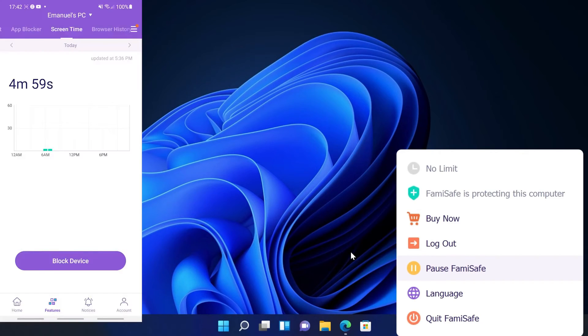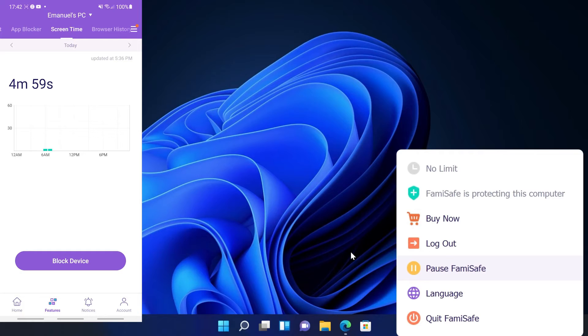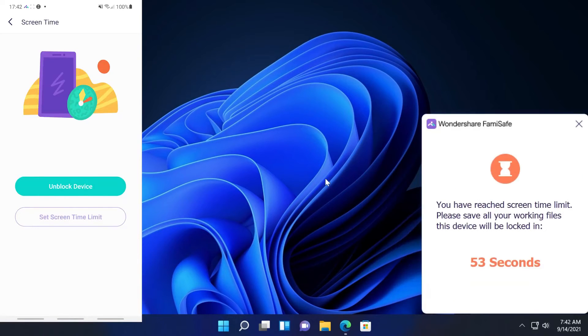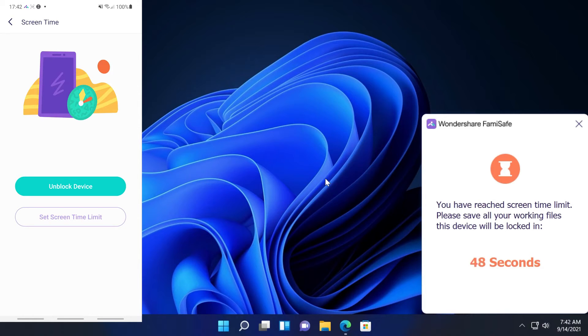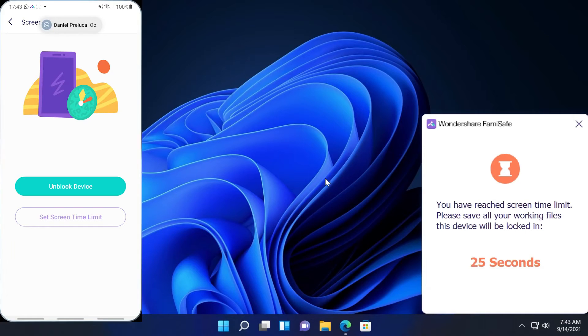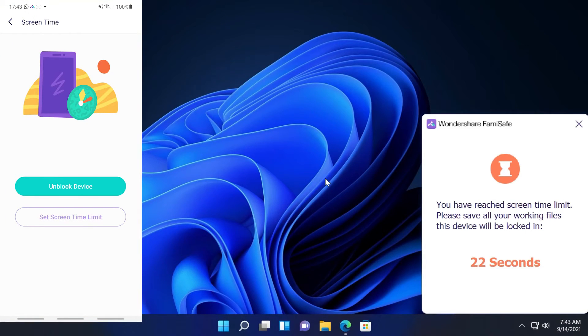We also have here the screen time. We can block a certain device if we can see that our child's been on the computer for two hours or something like that. You can click on block the device and on the computer as you can see in one minute we're going to receive this message which basically warns us that our computer is going to be locked in 40 seconds. That's a good thing. The app doesn't instantly lock the computer, it basically leaves us a one minute gap to save our work or something like that. That's really good.